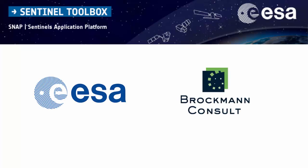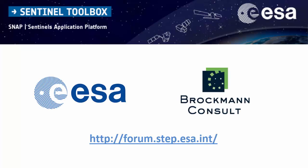For more information or further questions, you can visit the Snap forum with the link below. Thank you for watching.